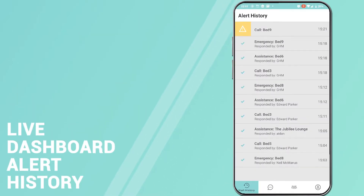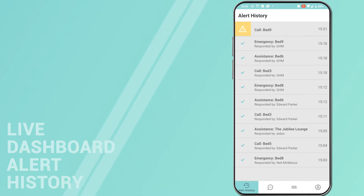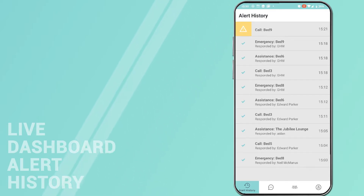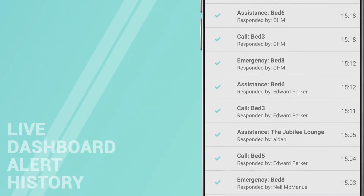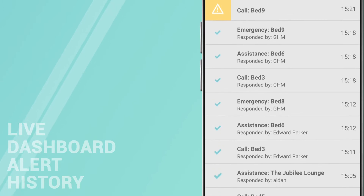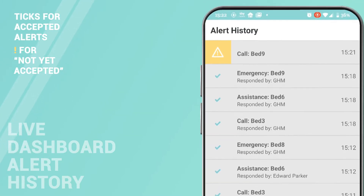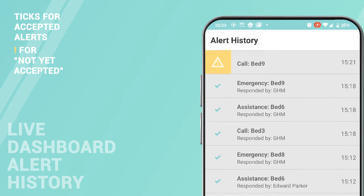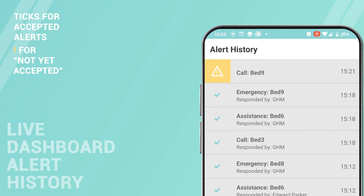The home screen will show you a live dashboard and alert history. Here you'll see all alerts from the last hour along with their location and status. Accepted alerts will show a tick and who responded. Alerts not yet accepted will show an exclamation mark on the left of the alert.